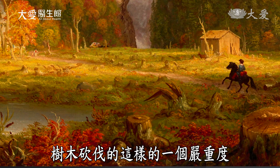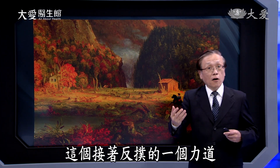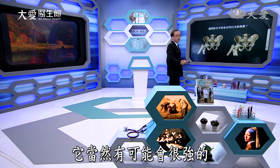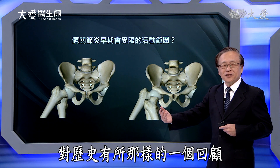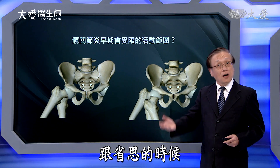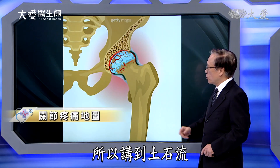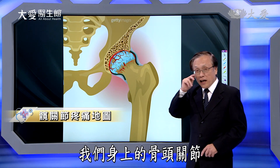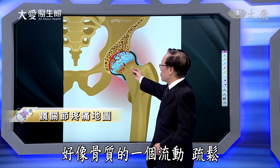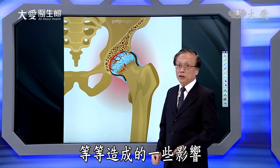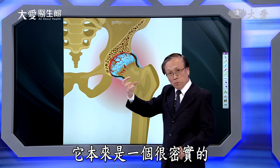这幅画描绘的是：下大雨后土石流造成房子破坏，九人死亡，其中包括五个小孩。这不只是大自然的威力，住宅位置很重要，更重要的是人类对大自然的破坏——画中刻意呈现严重的树木砍伐。对大自然不够尊敬，反扑的力道就会很强。就像我们身上骨头关节也可能崩解，骨质疏松造成影响，髋关节本来密实，也可能因此发生变化。